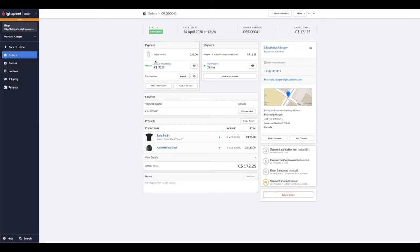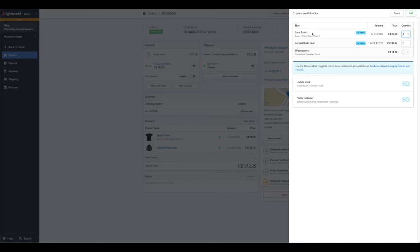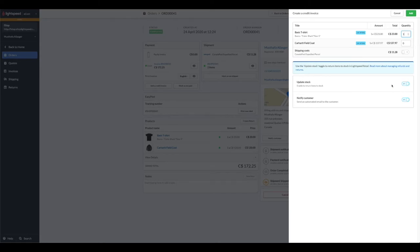Just like when we created a return for the customer, we're going to now add a credit invoice. The customer only wants to exchange one of the items on this purchase, and it's going to be the basic t-shirt. We're going to create an invoice for this. In this case, we're not going to refund the shipping costs, but we do want to update the stock because it's a brand new item, and we will notify the customer that their credit for this item is underway.